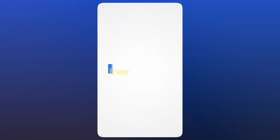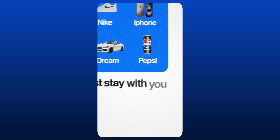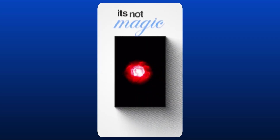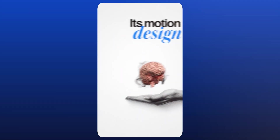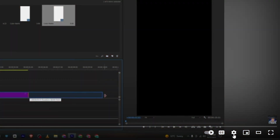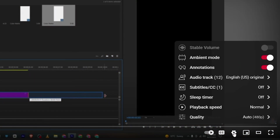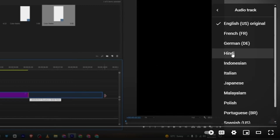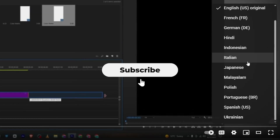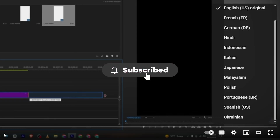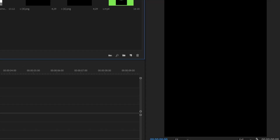Hello everyone! In today's video we will be breaking down this reel. Ever wonder why some brands just stay with you? It's not magic, it's motion design. If you are my Hindi or Urdu viewers, just click on the settings on my video, go to audio track, and simply change it to Hindi or any other language you want. Now let's get back to the video.